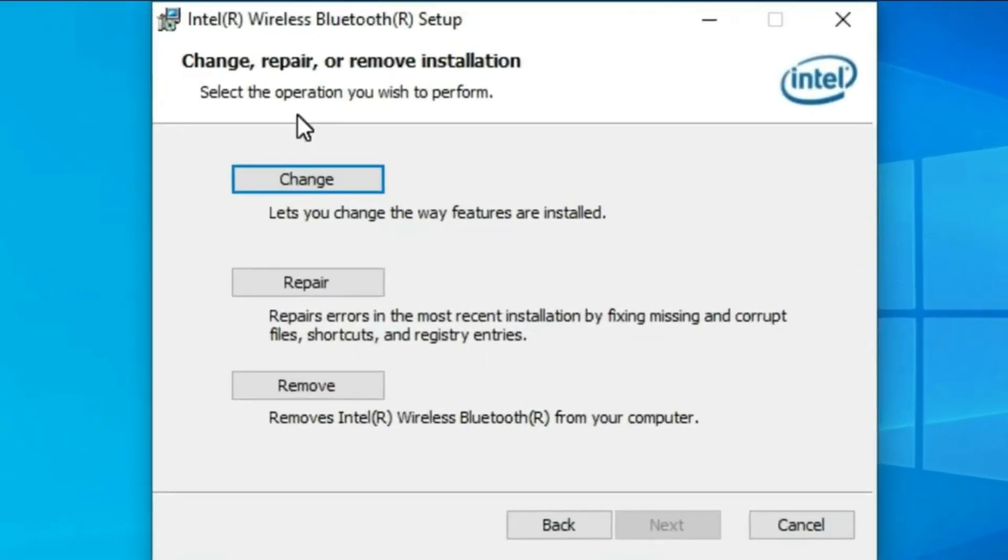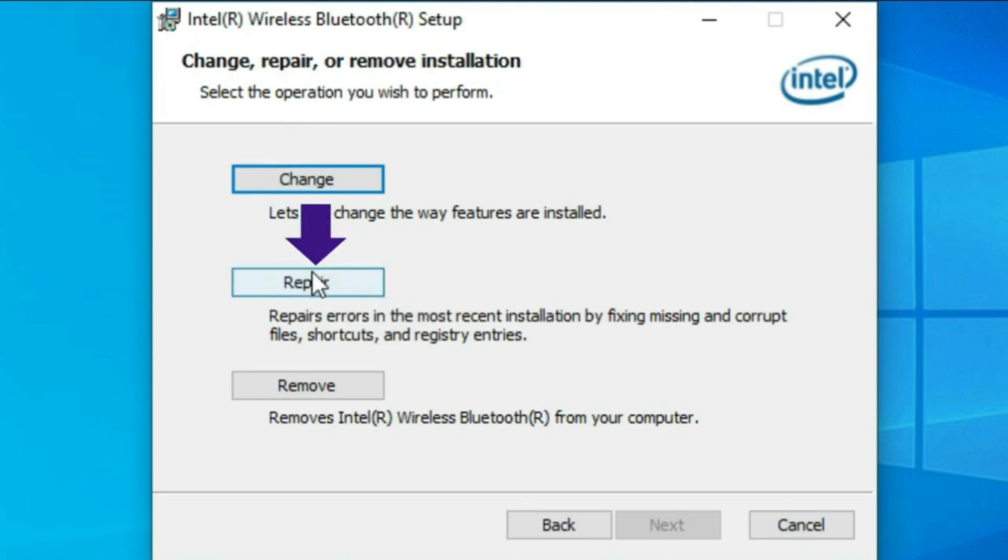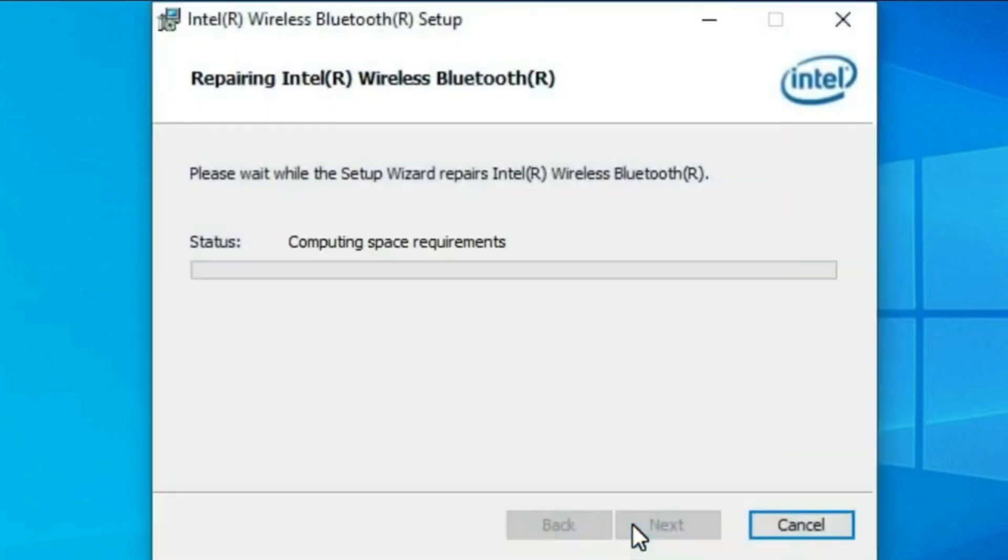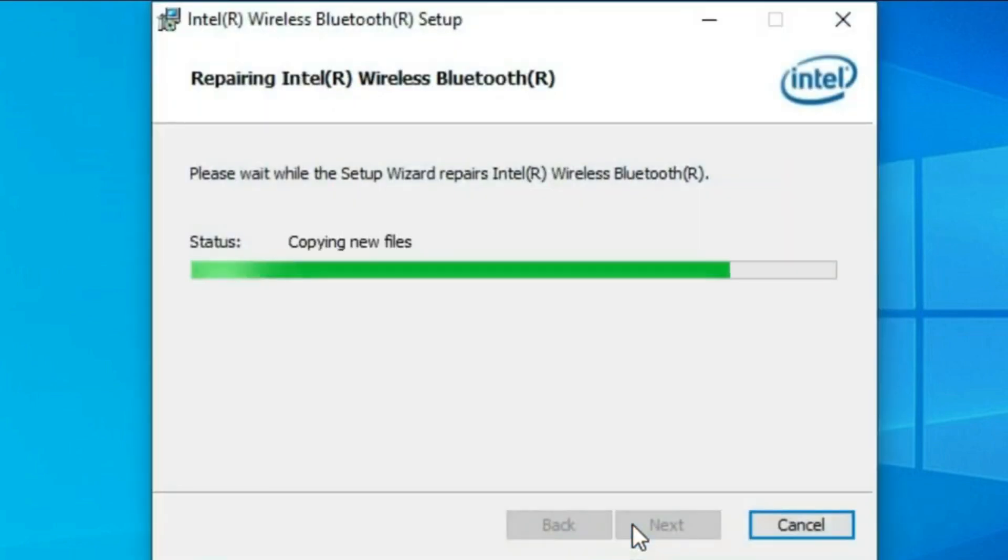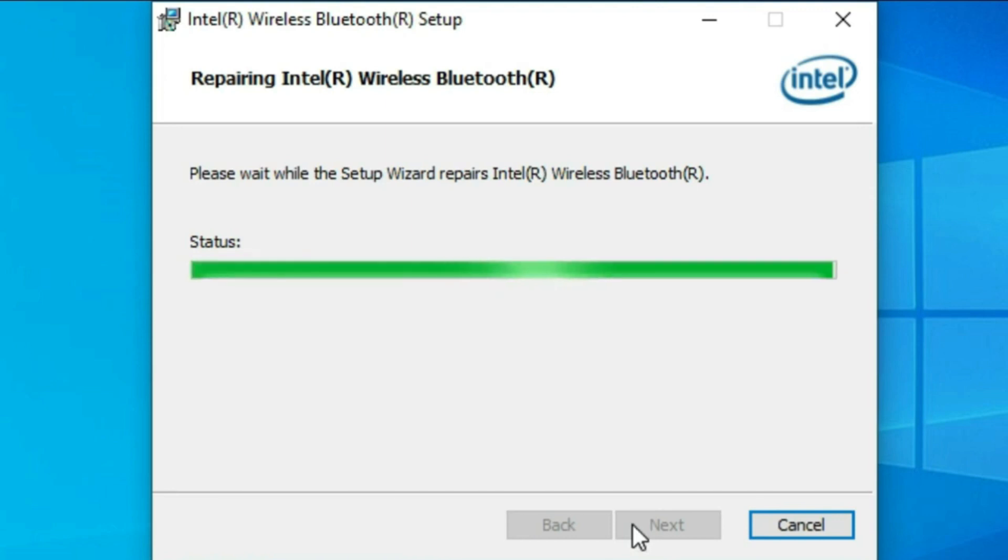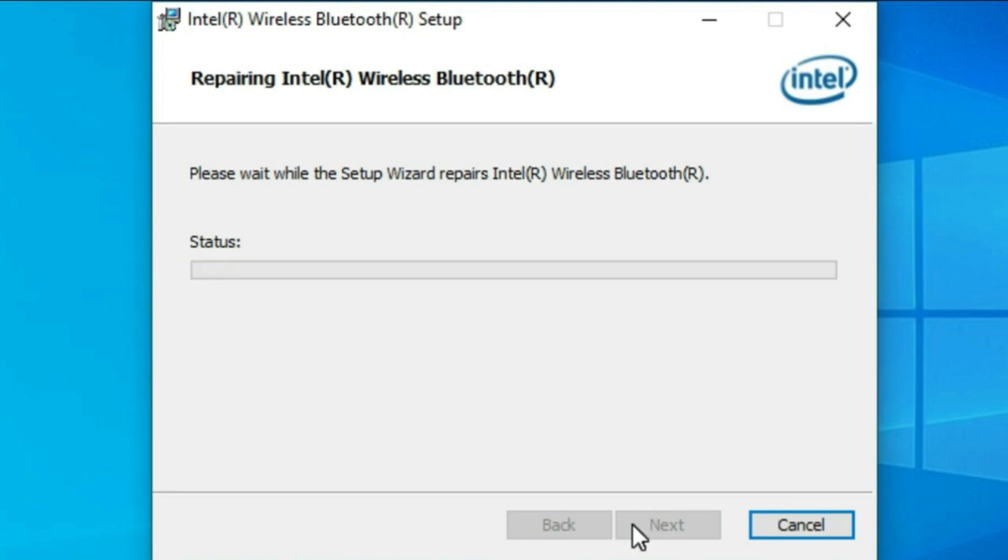Then from here click on repair. Again click on repair. Click on finish.